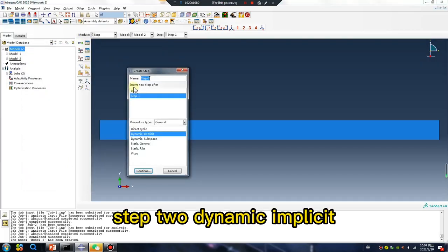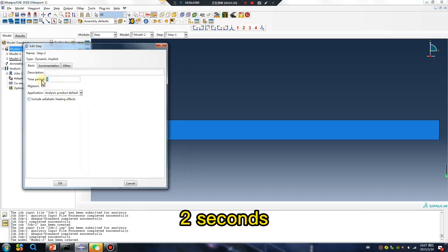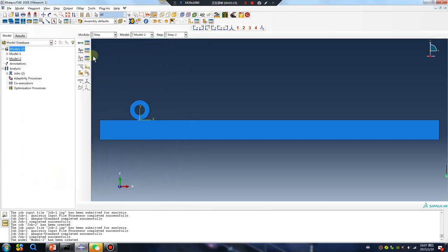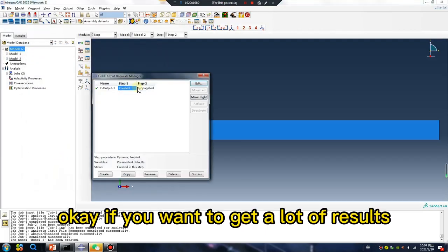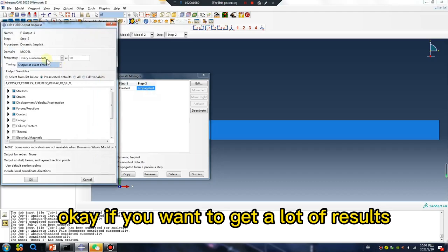Step two, dynamic implicit, two seconds. Okay, if you want to get a lot of results.